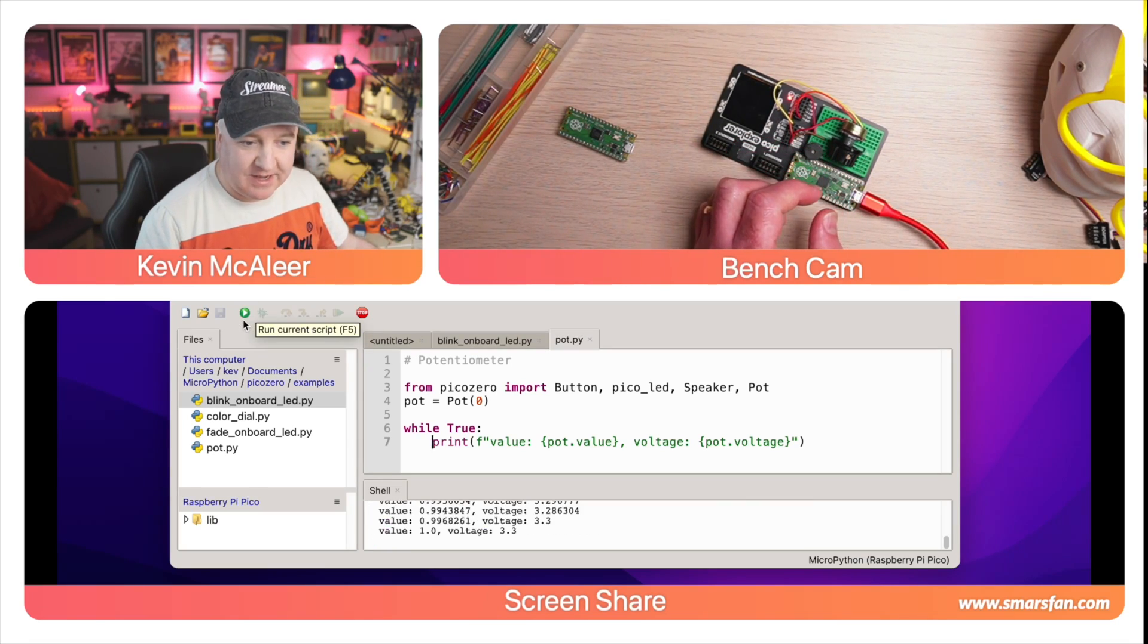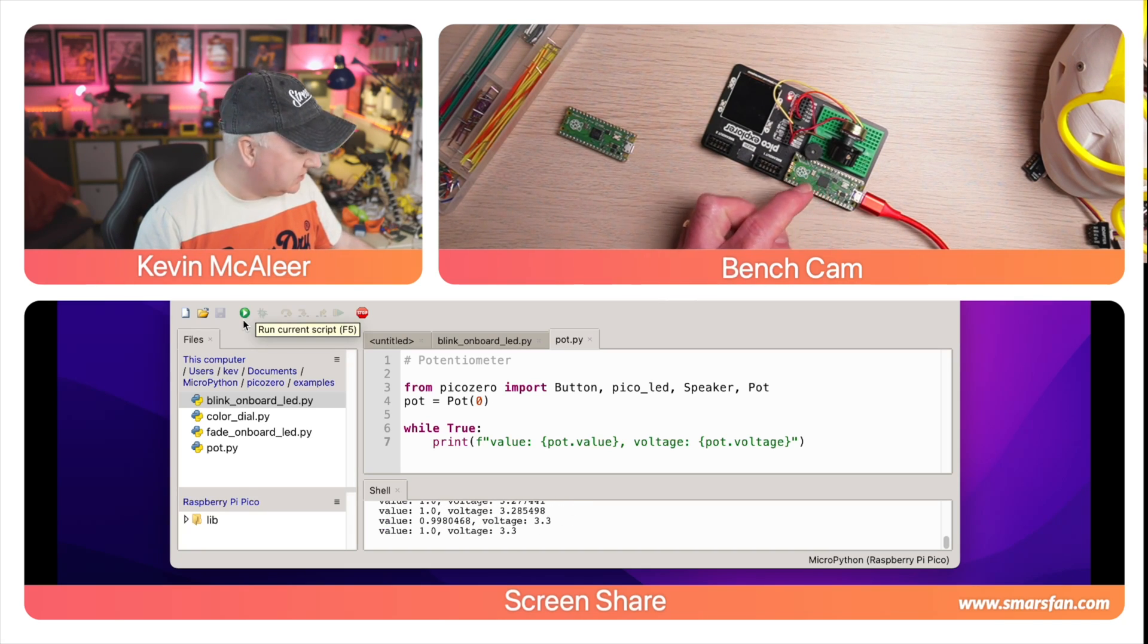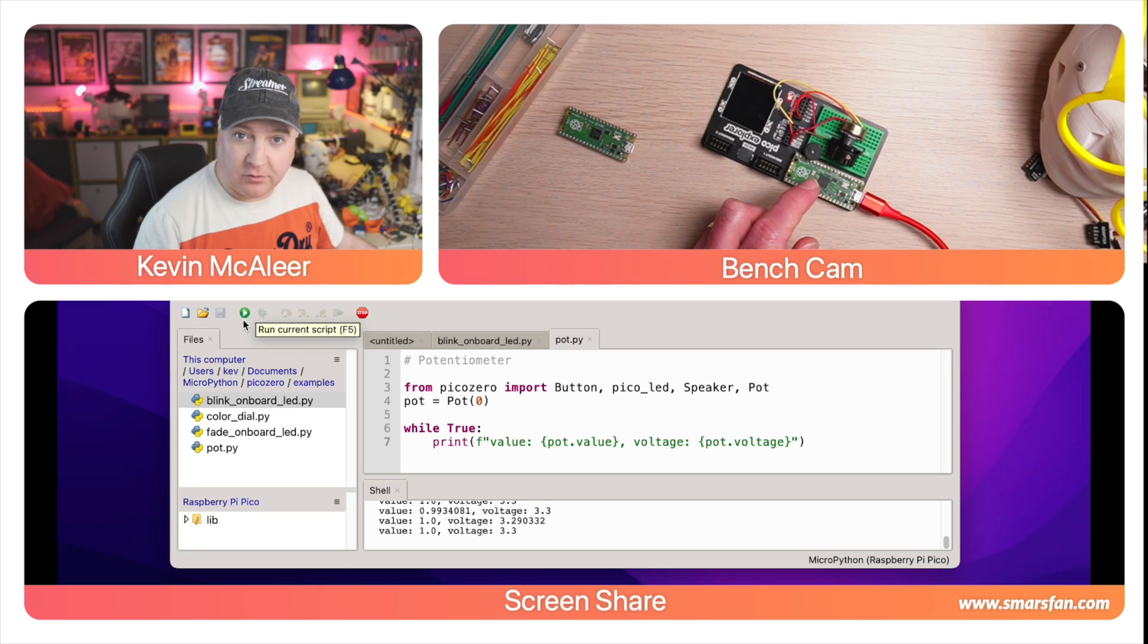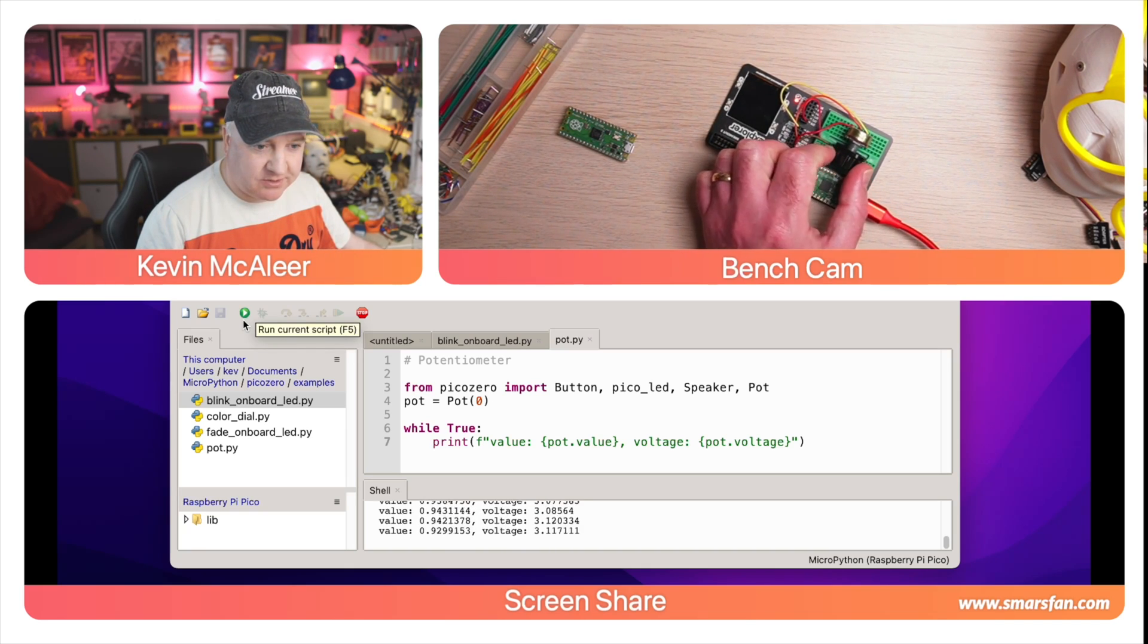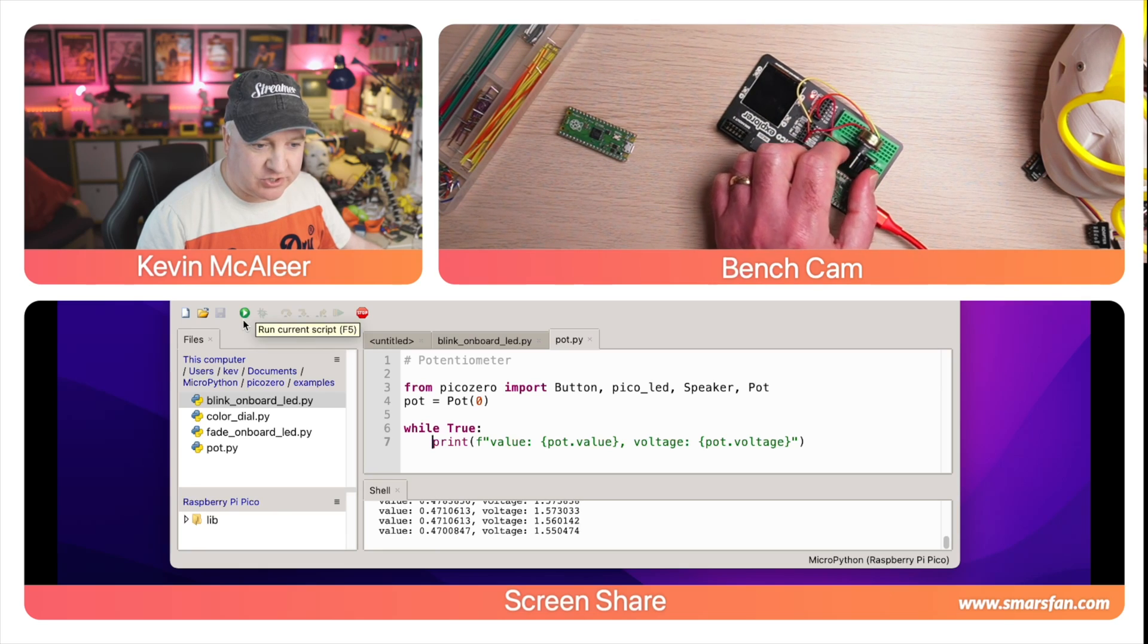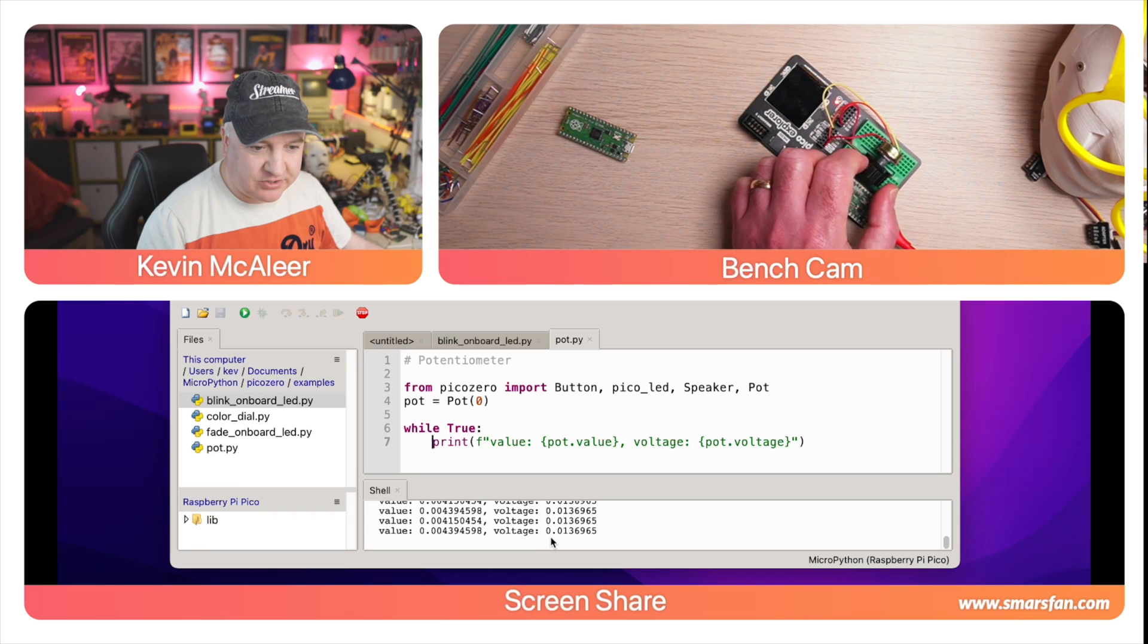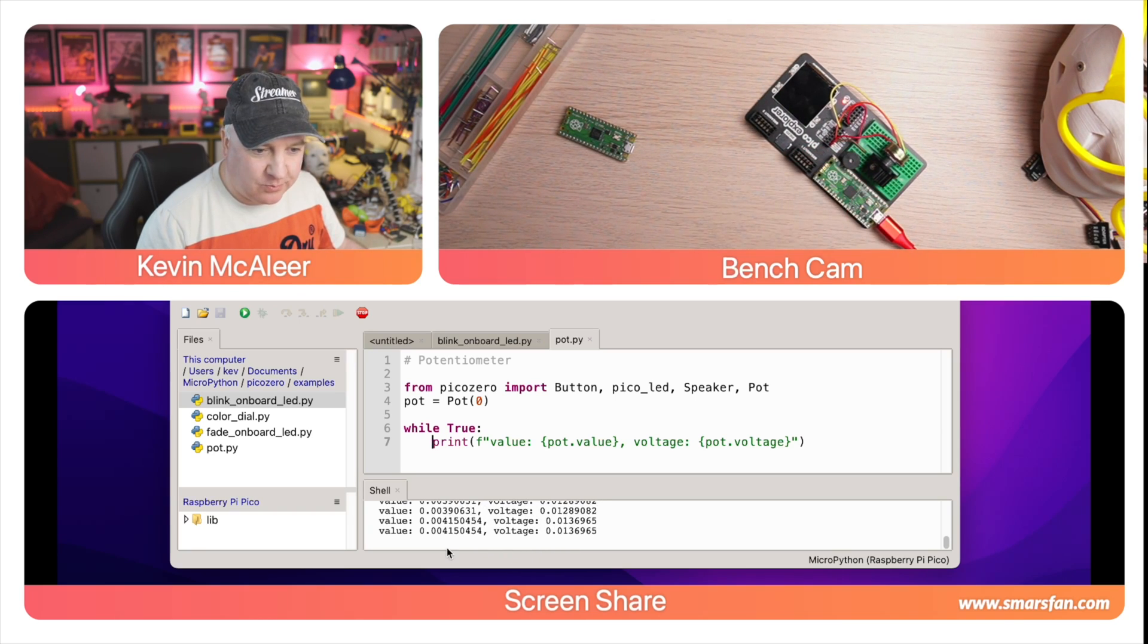If I run this code what it will do is it will output what the current value of the potentiometer is. It'll do that both as a voltage and also as a value. It's currently reading about one and about 3.3 volts which is the maximum. As I turn this potentiometer down or up you can see that the value is changing, it's going lower and lower and lower, and you can see the voltage is also dropping as well.